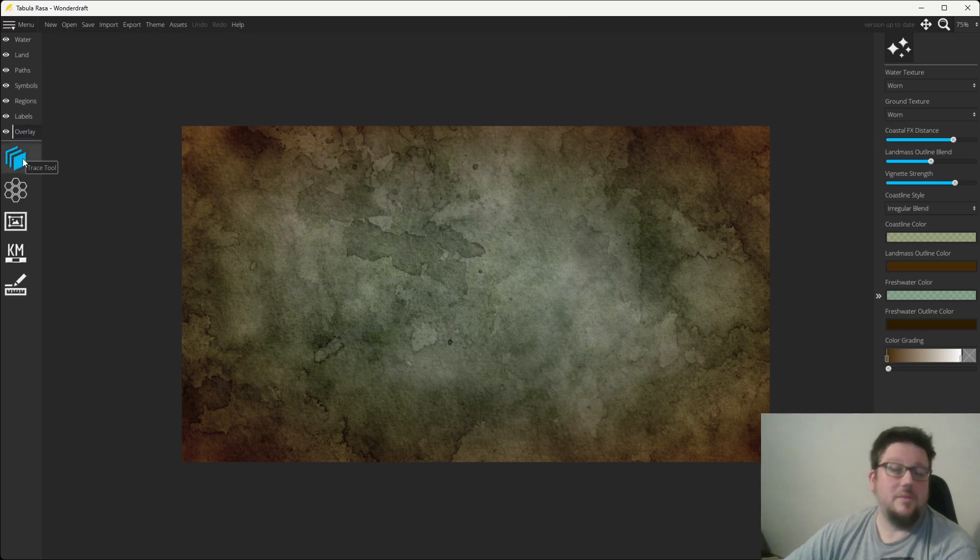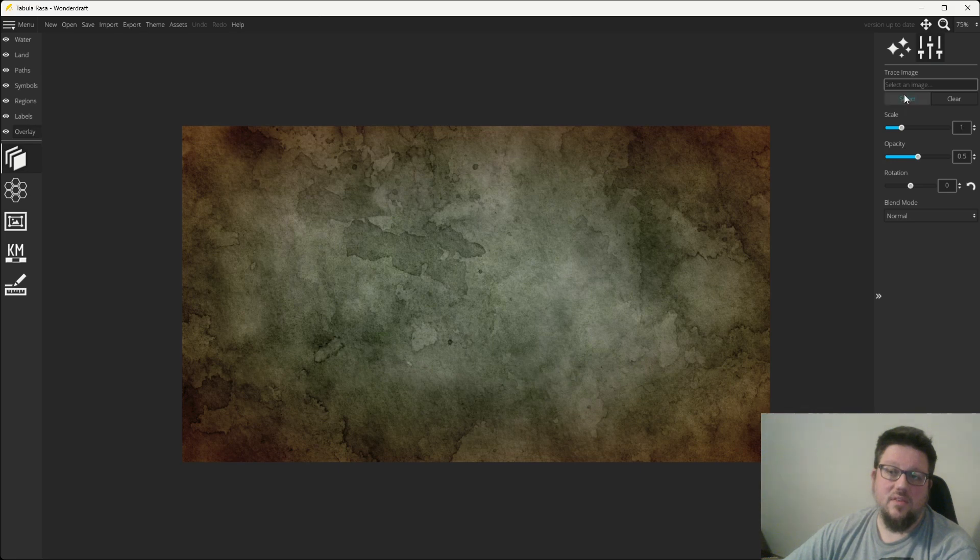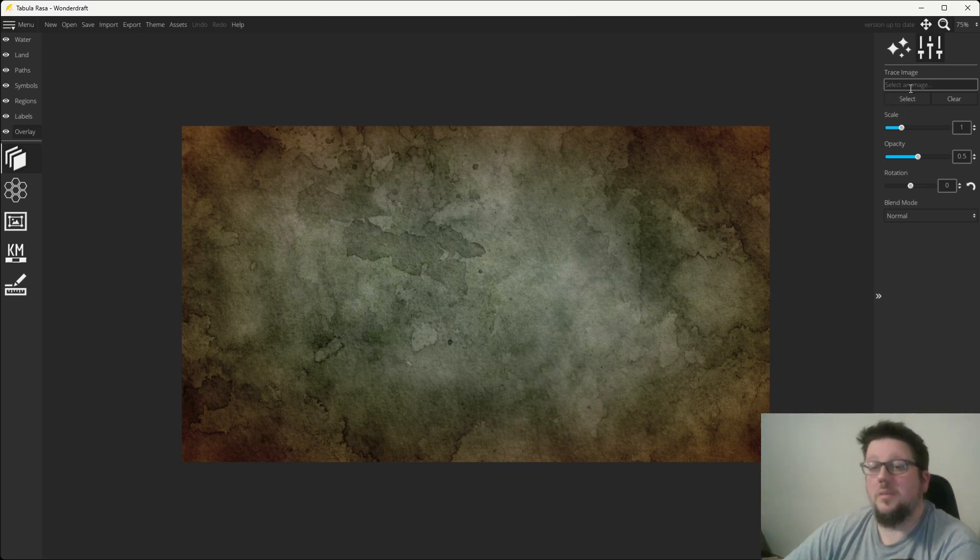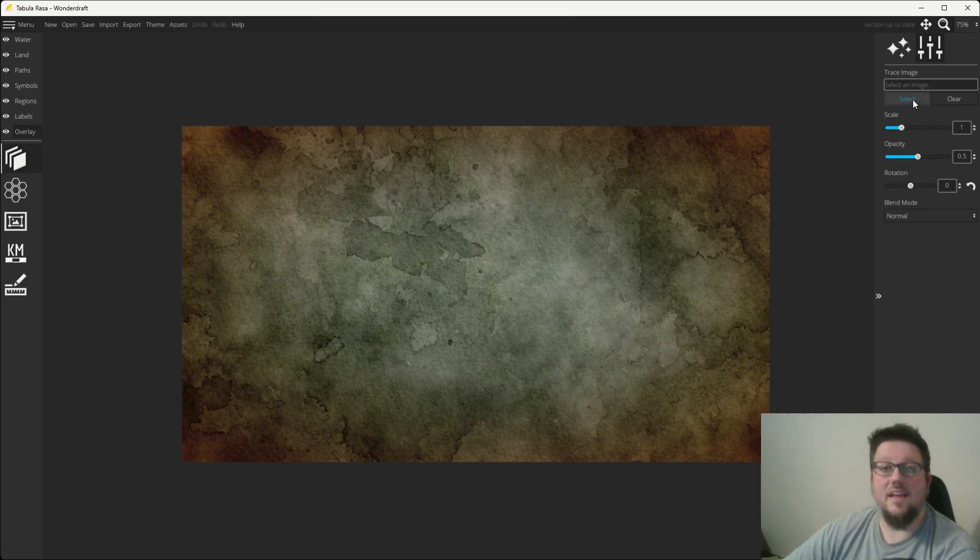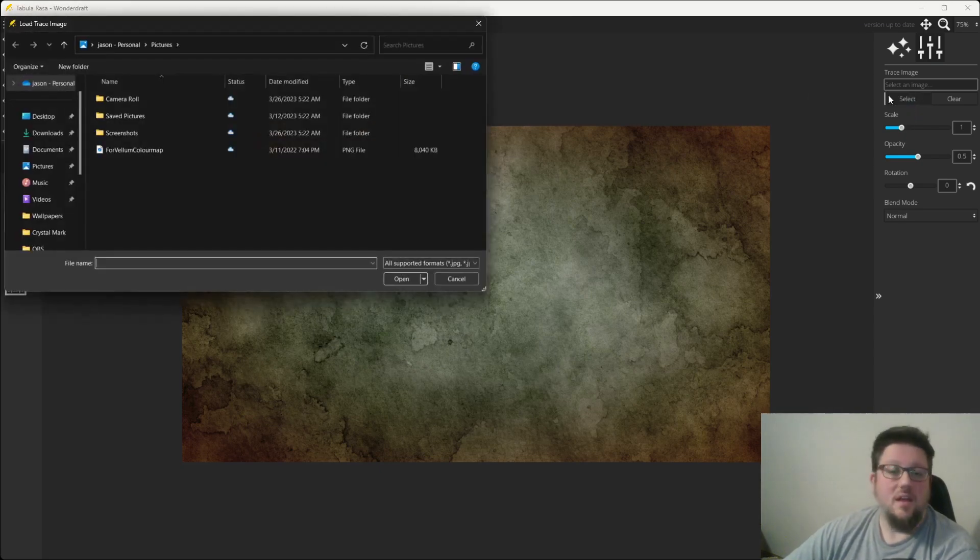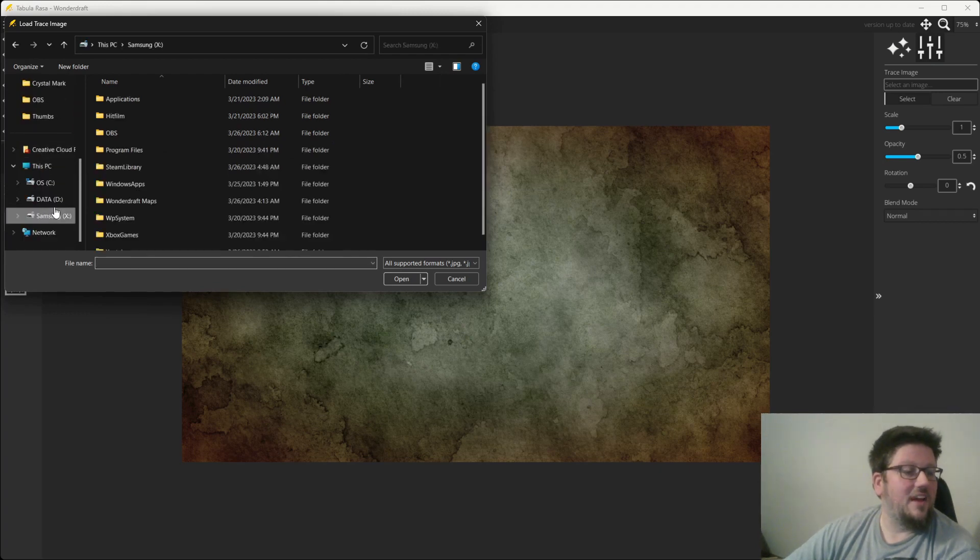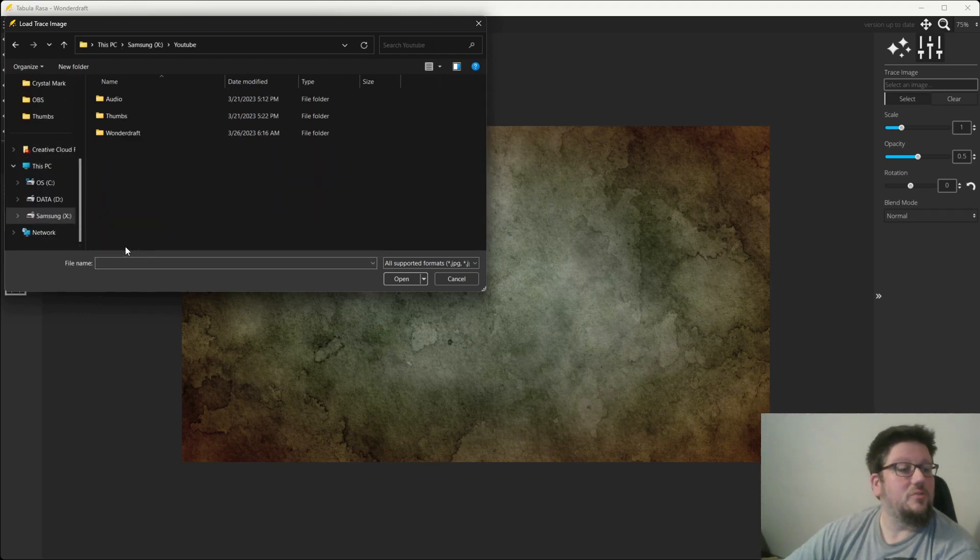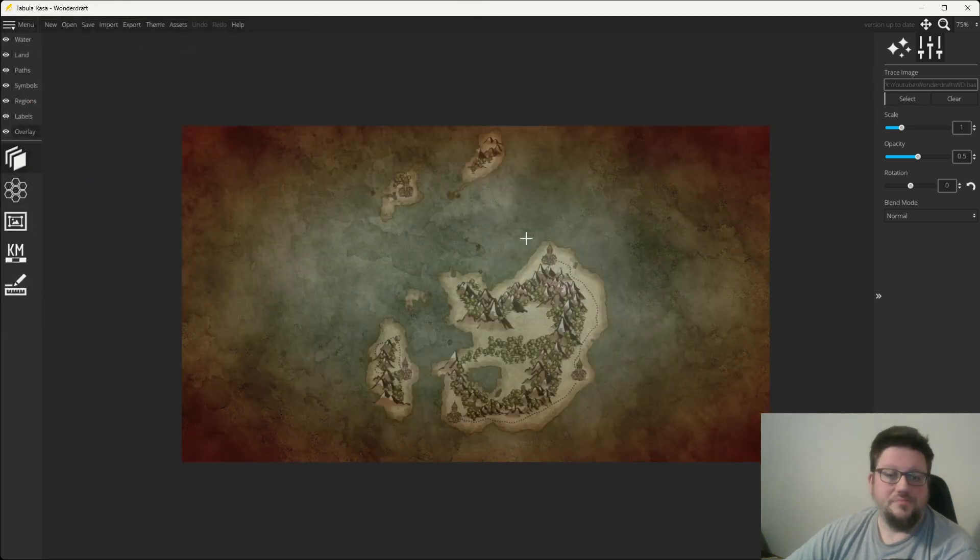The first option is going to be the trace tool. On the right, it's going to give you several options. You're going to be able to choose an image that we're going to trace, which is going to be that world map that we just created. You can scale it, which we'll show you here in a moment. Let's go ahead and select that image. All right, now, remember I told you you should keep track of where you keep your files? Well, hopefully you did that. Now, it's going to go back into the folder where you saved it and hit open.